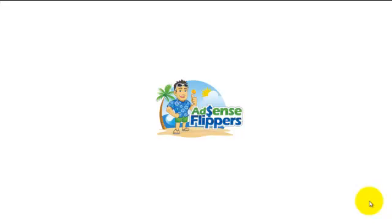Hi guys, it's John with AdSense Flippers. We are back and we are going to get WordPress set up and adjust all the settings and get our site live.